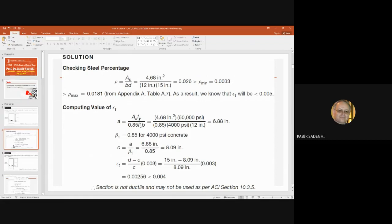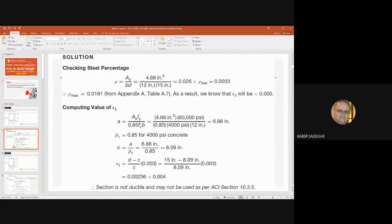We calculate ρ by dividing AS over BD. By applying the values of AS, D, and B, we find the actual ρ is 0.026. We compare that with ρ_min — it is greater than ρ_min, that is okay. But when we compare with ρ_max, it is greater than ρ_max as well. Therefore it is not acceptable.